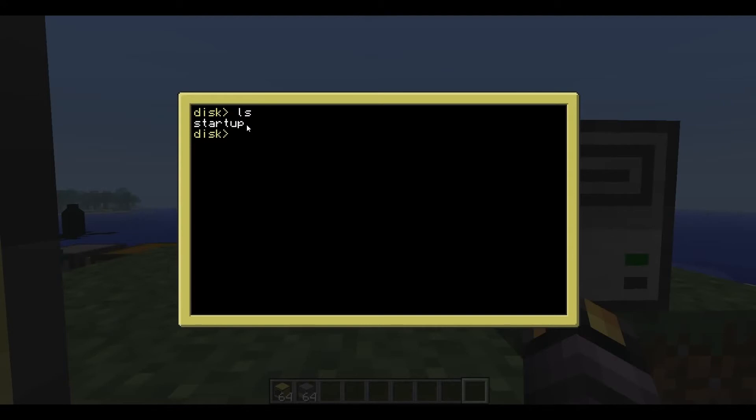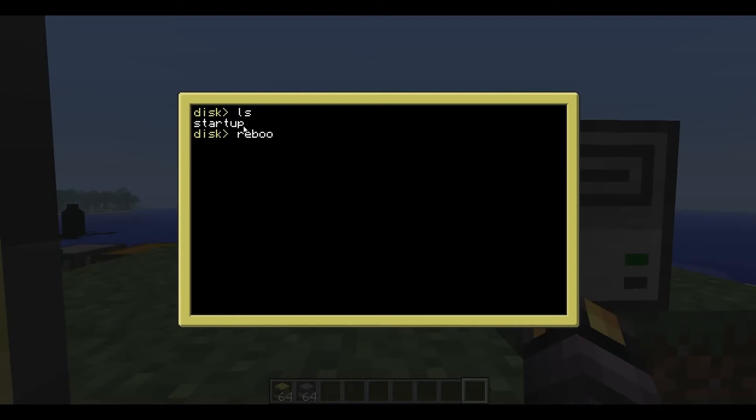Now if you create a startup file and you put it on a disk, the computer is going to boot from that startup file. So the first thing it's going to do when the computer starts up is read the program on the disk and run it. If it's called startup, only startup. So if you've got something else in there that's not called startup, the computer won't boot from it. Cool. So let's reboot the computer and see what happens.